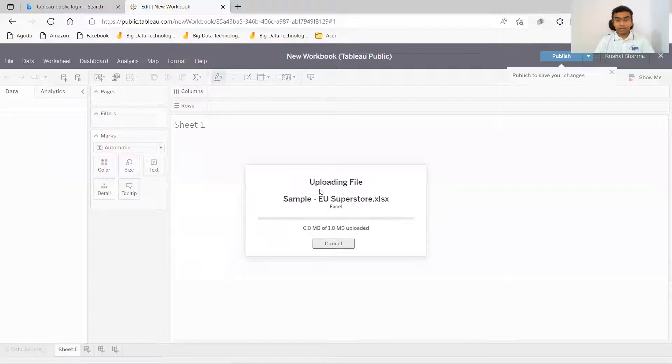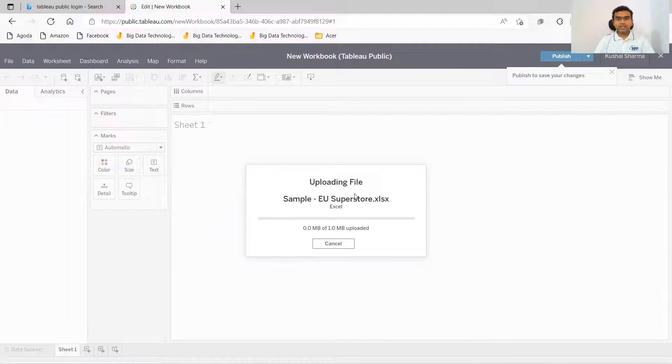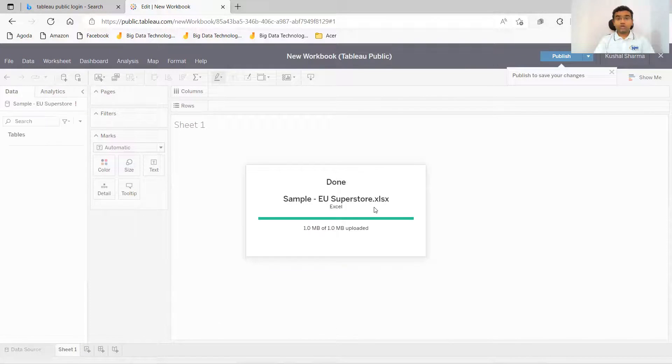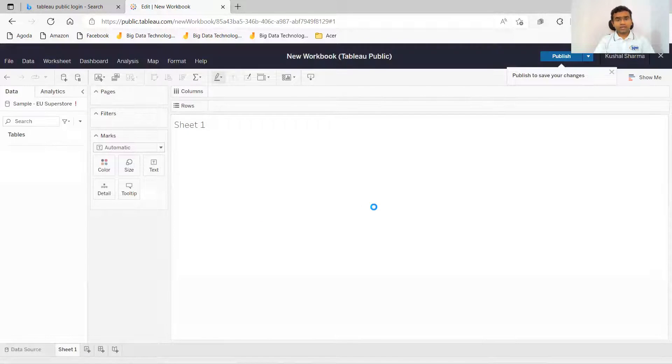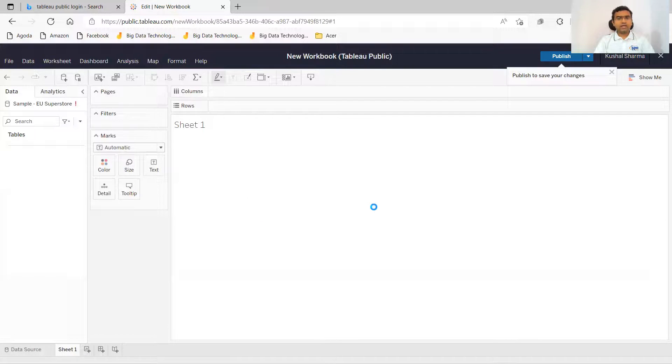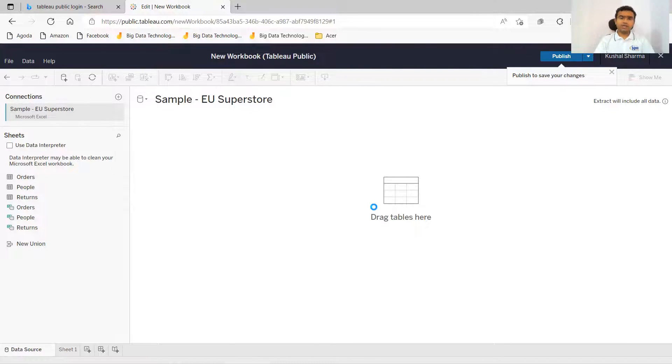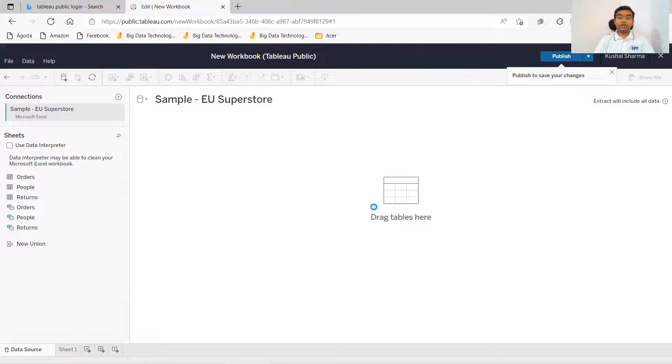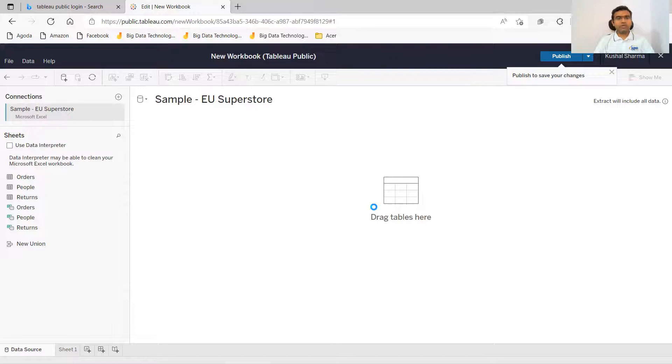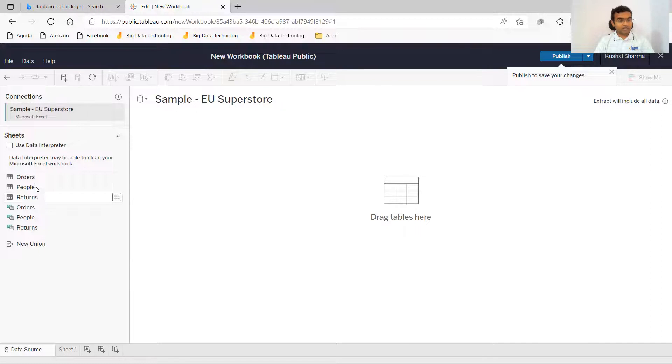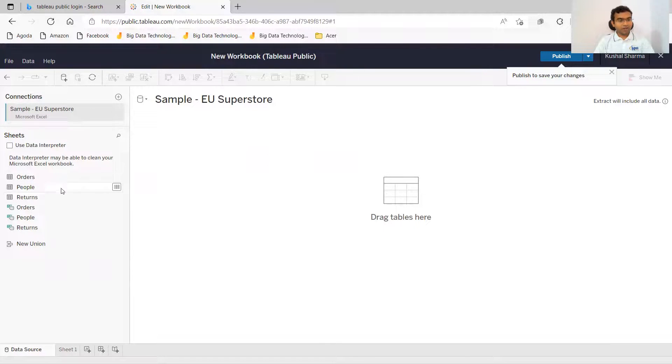It is uploading that particular XLS file here. So this gives us little limited options, but whatever options it gives us to load the file, that is sufficient to practice and explore Tableau if it is not installed on your desktop yet. So you can see that orders, people, return, these tables from that Excel have been loaded here.